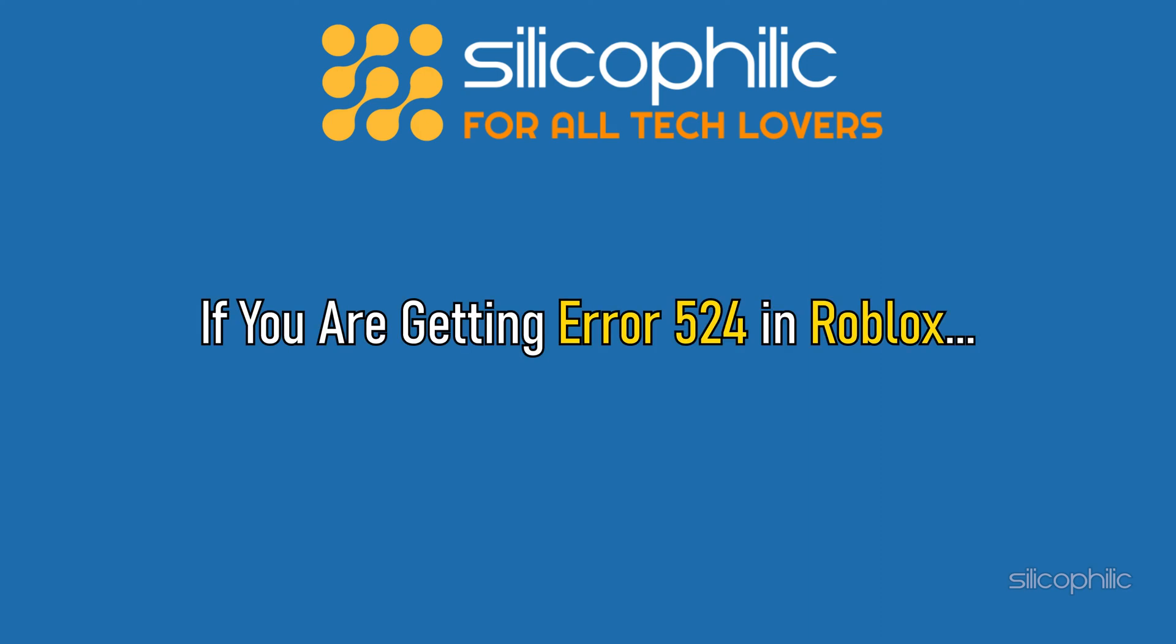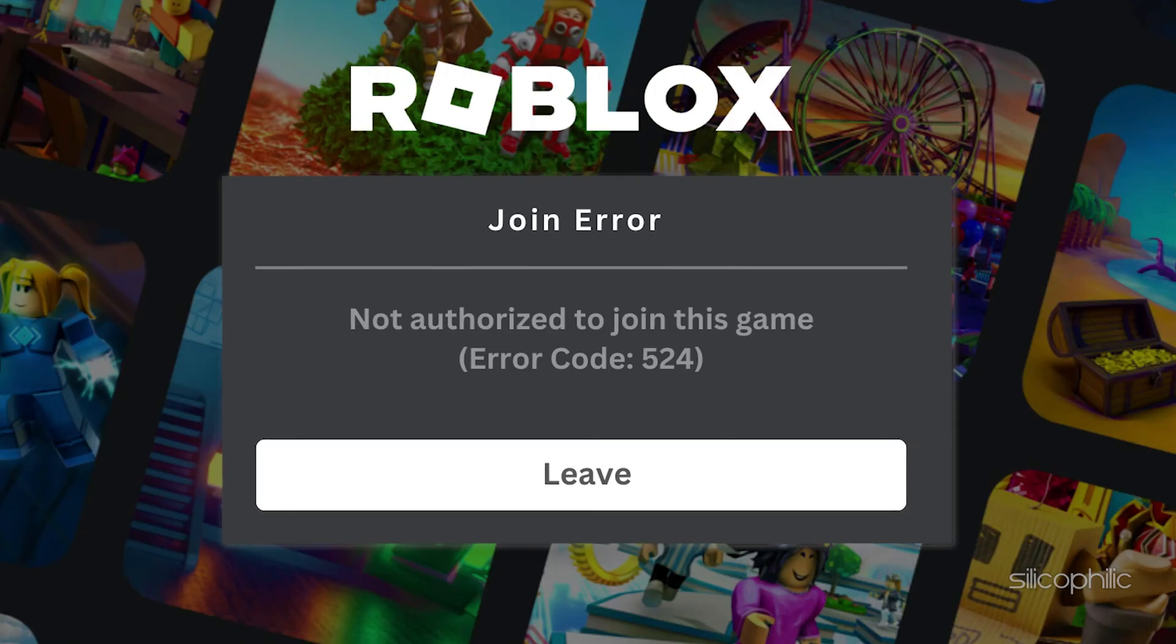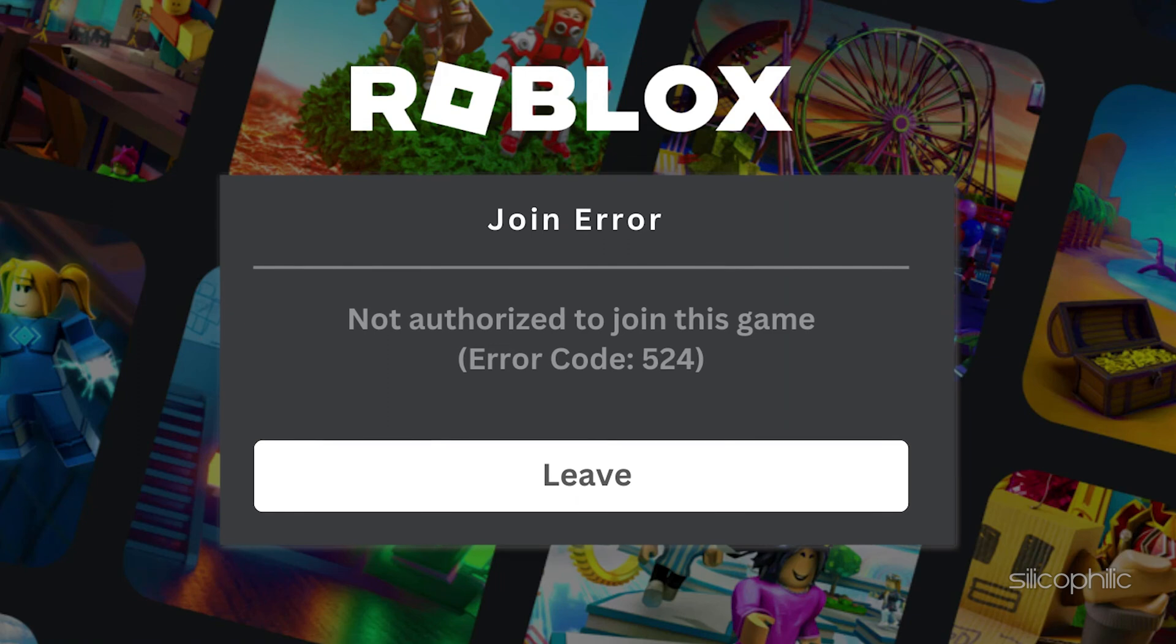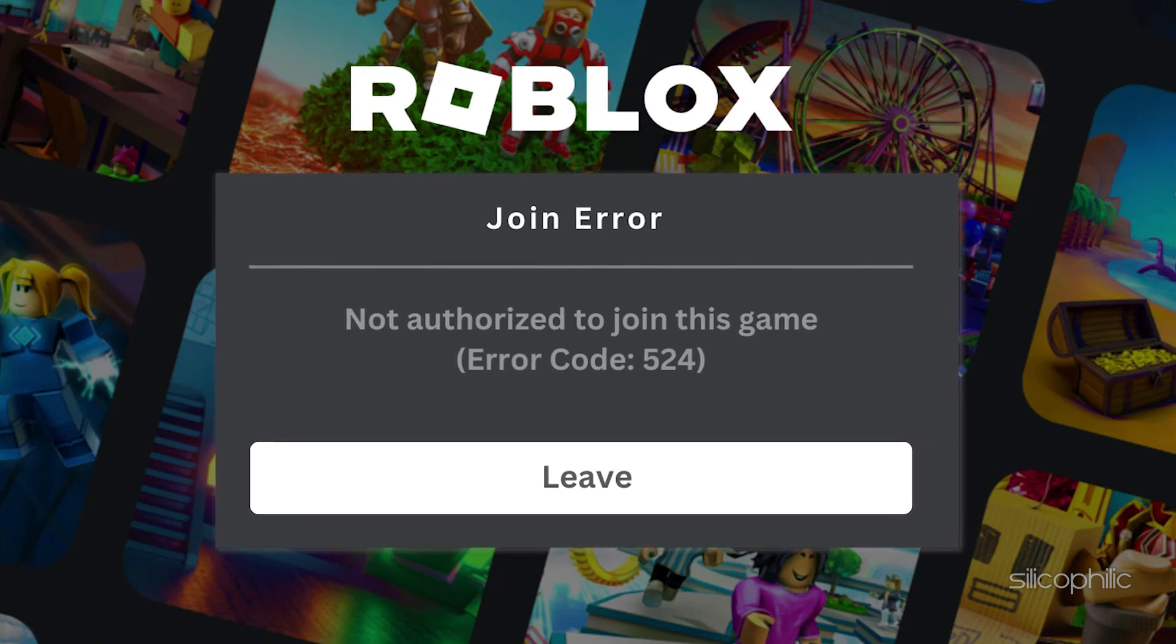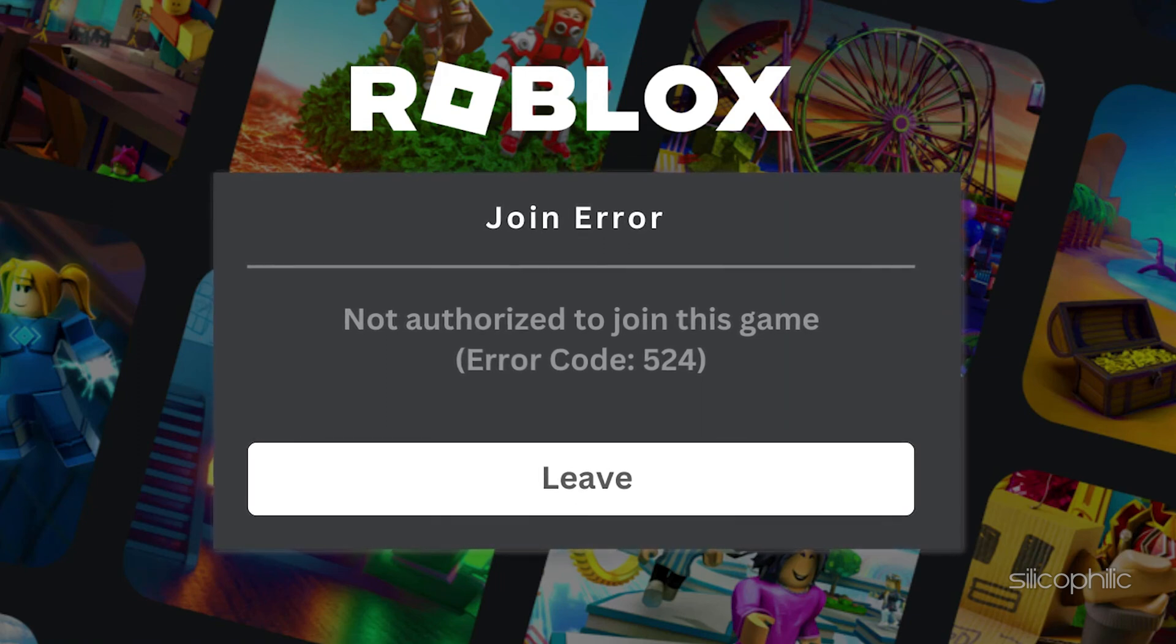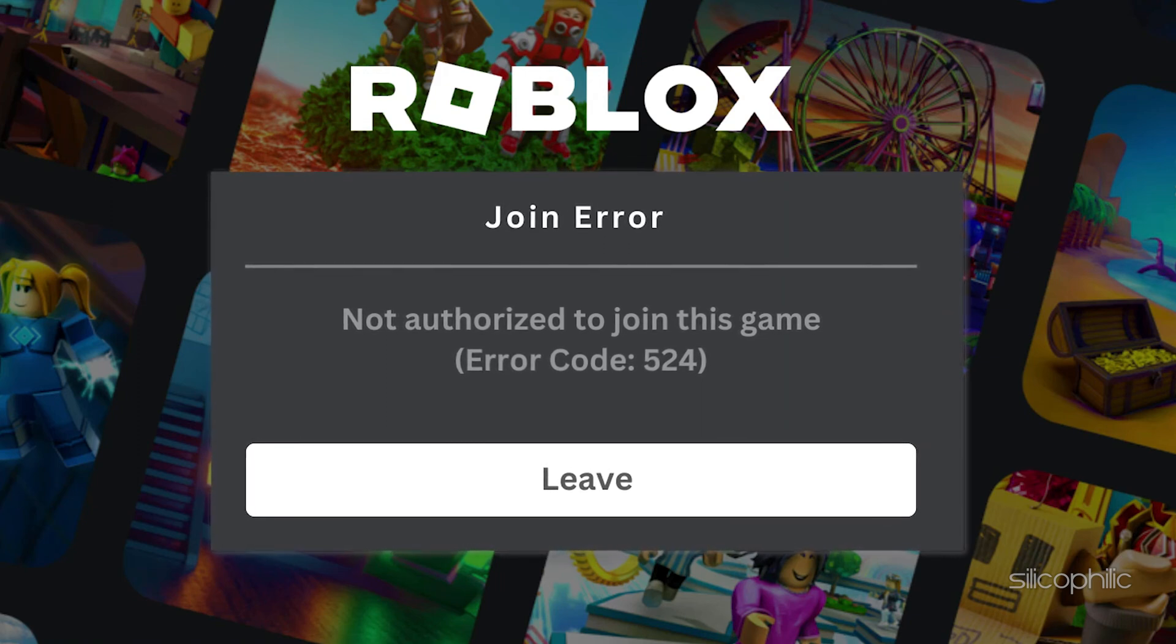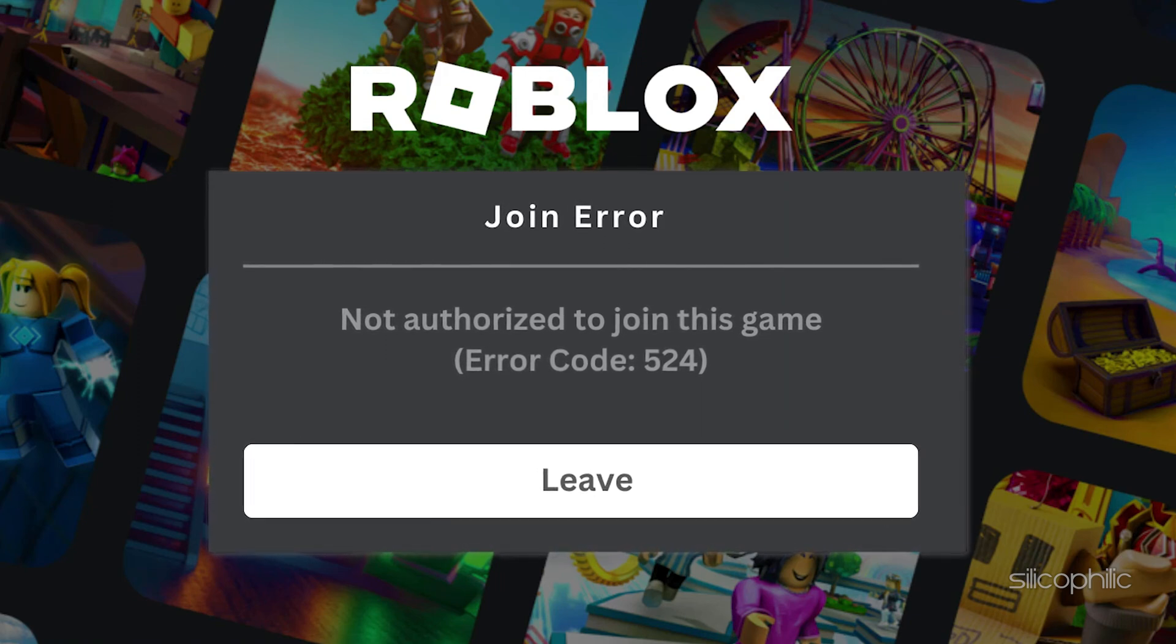If you are getting error 524 in Roblox, then we know how to fix it. Watch this video till the end and learn how to solve the issue.